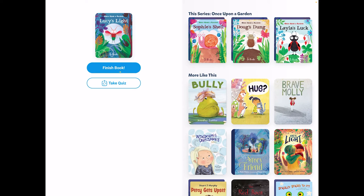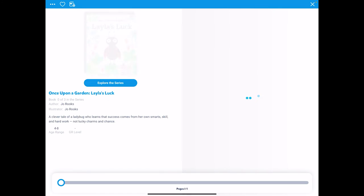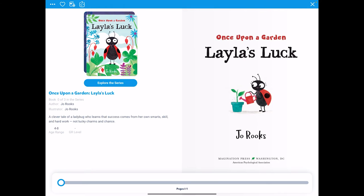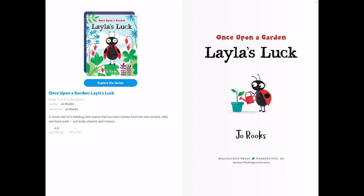The end. On the Epic app, there are so many other books just like this. Let's take a look at Layla's Luck. Layla's Luck is also part of Once Upon a Garden, written and illustrated by Joe Rooks.